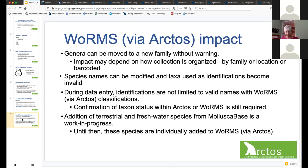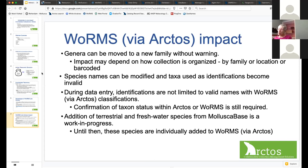There were a few surprises to be aware of. First, genera can be moved to a new family without warning. This impacts us because we organize our collection by family, so when a species is moved we try to relabel and physically move specimens. Other collections organized by location or barcode won't be as affected by this change.